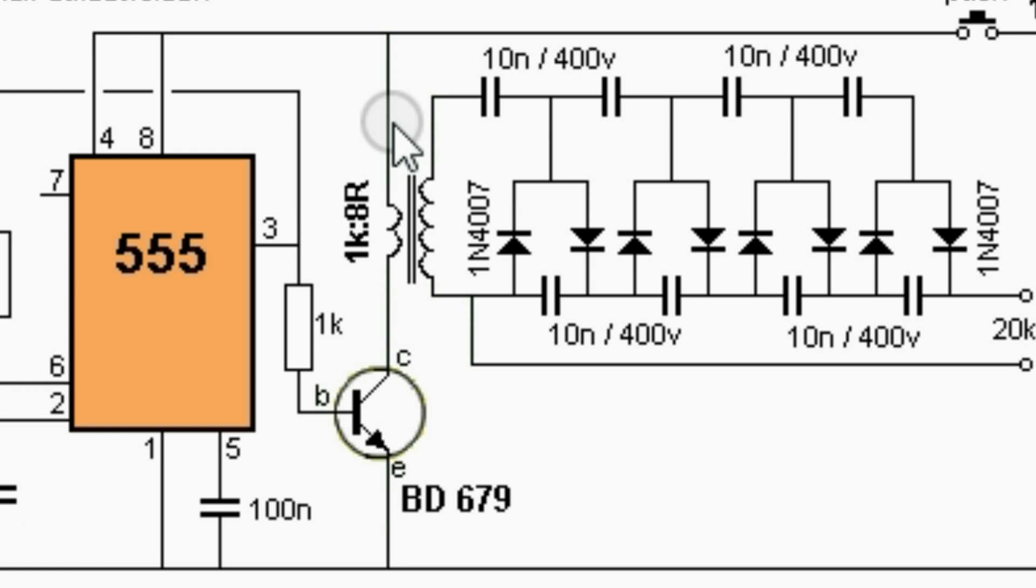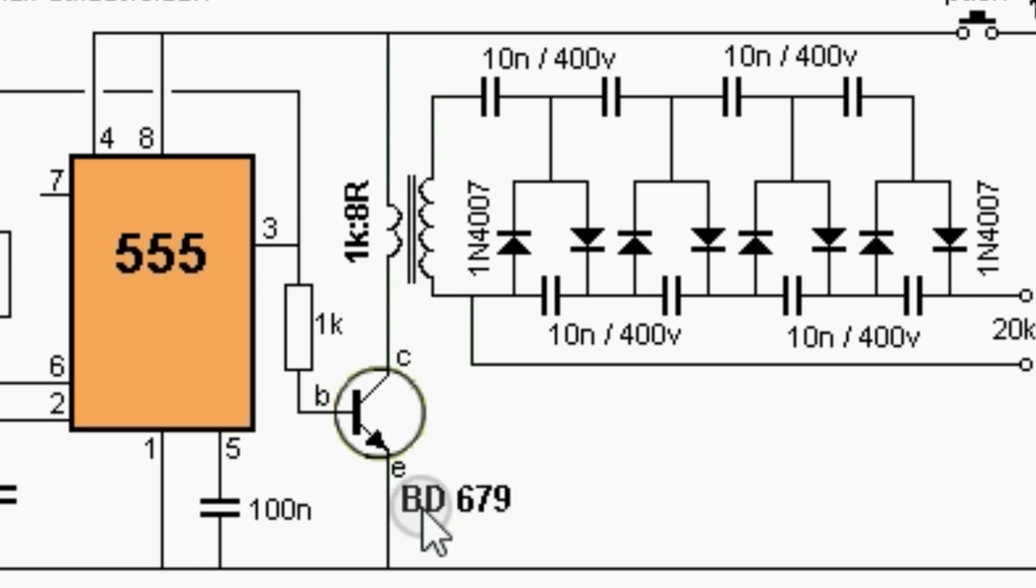Basically it's a flyback driver. The output is around 5 kHz. For more current you can use a more powerful transistor.